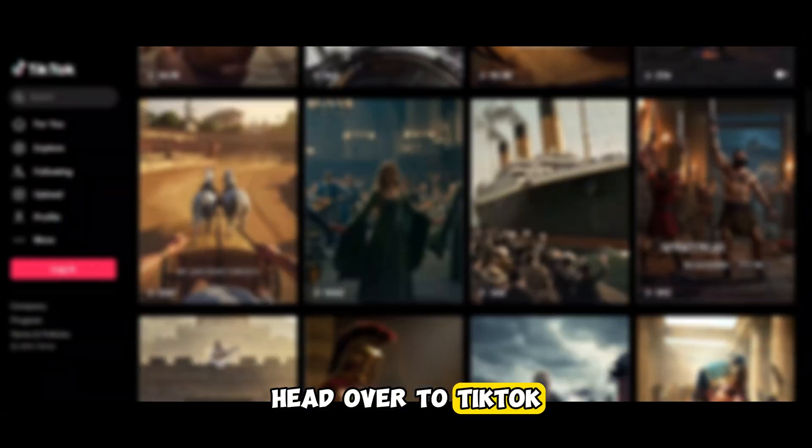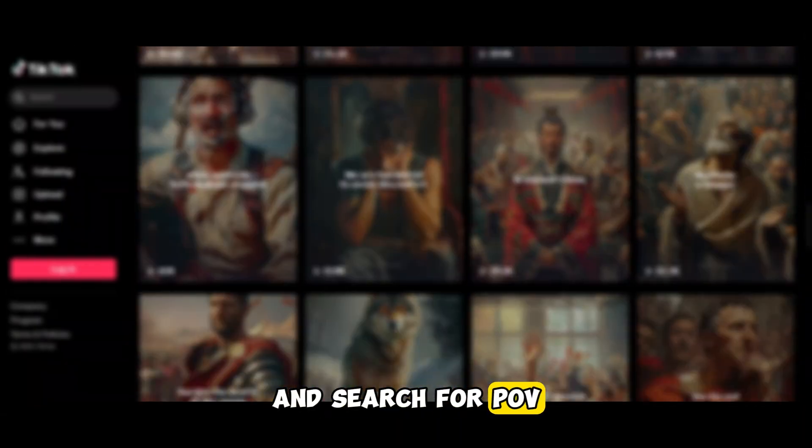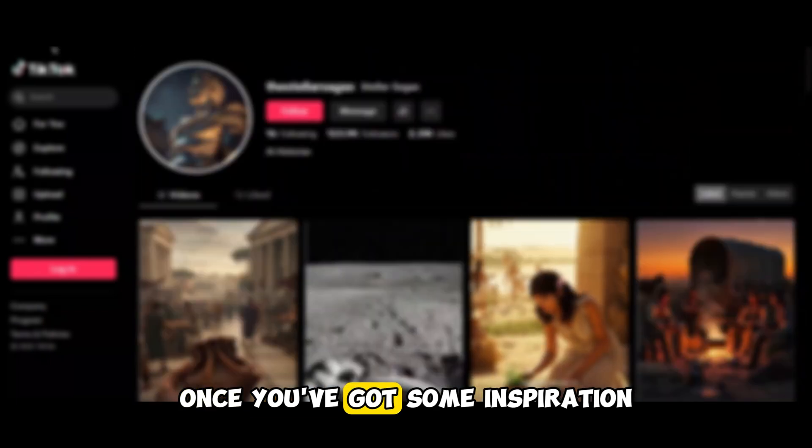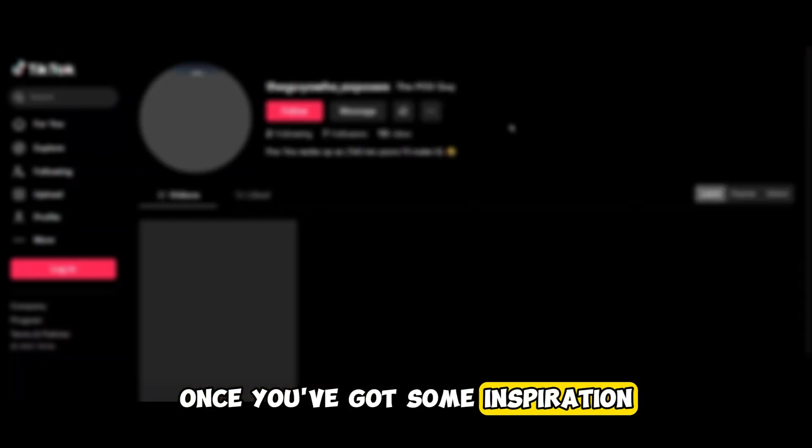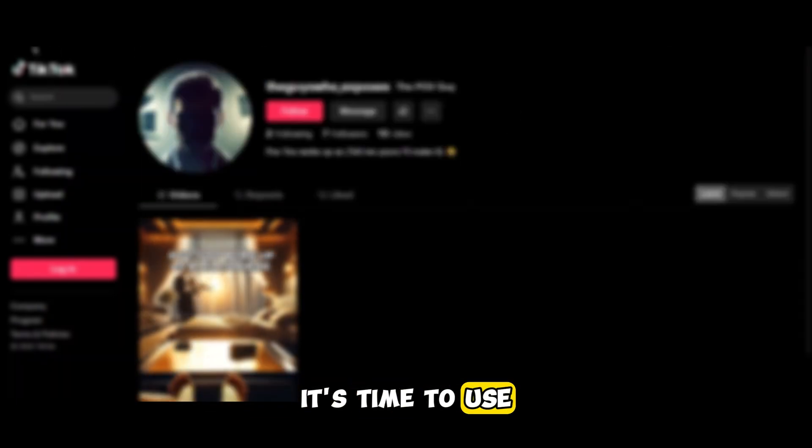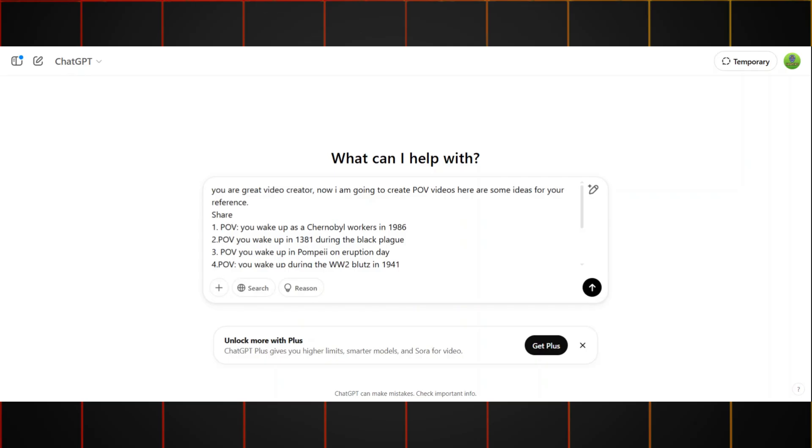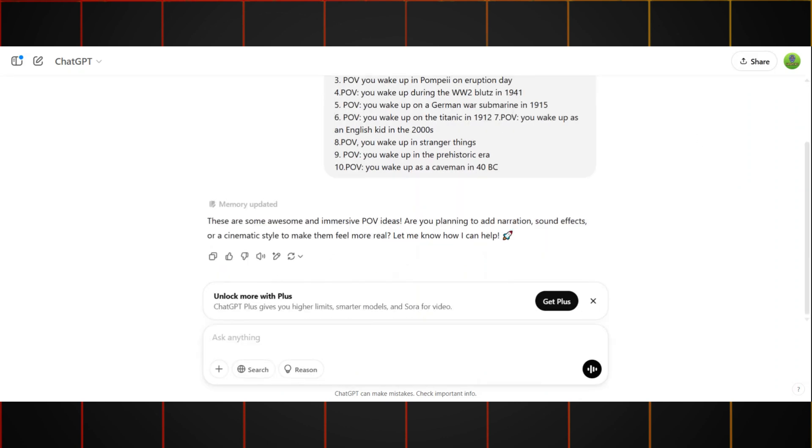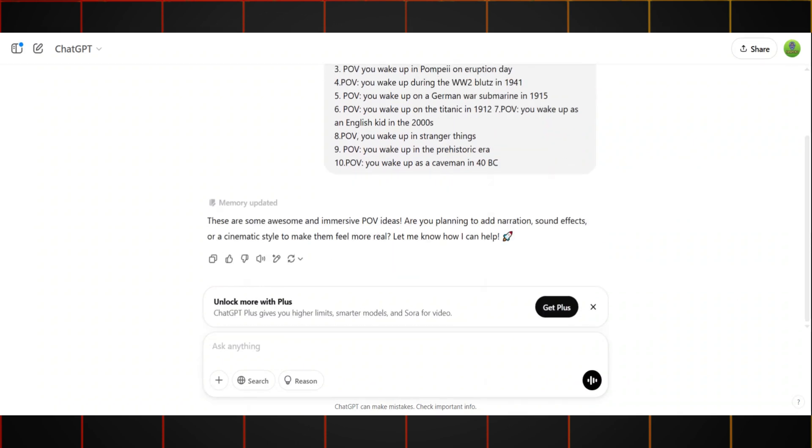Head over to TikTok and search for POV videos to get ideas. Once you've got some inspiration, it's time to use ChatGPT. Input your idea and let ChatGPT help you build it out.